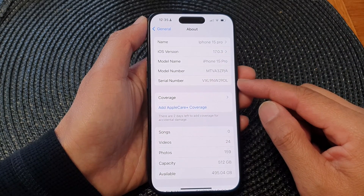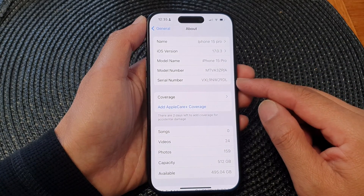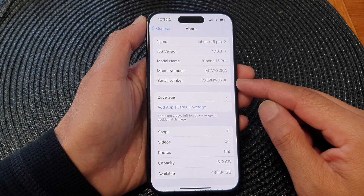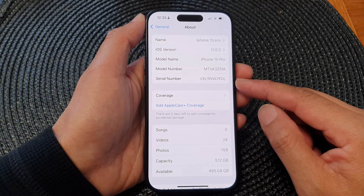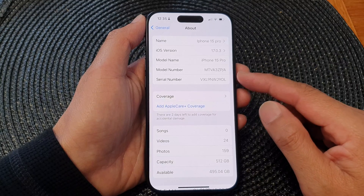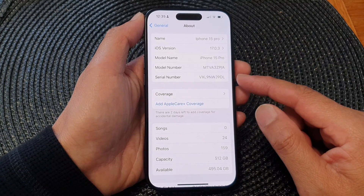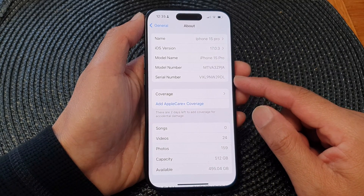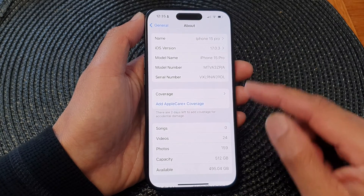Generally, you would need a serial number if you are calling your network carrier for support. They may ask you for the model number or the serial number of your device so that they can determine what kind of help they can provide you.